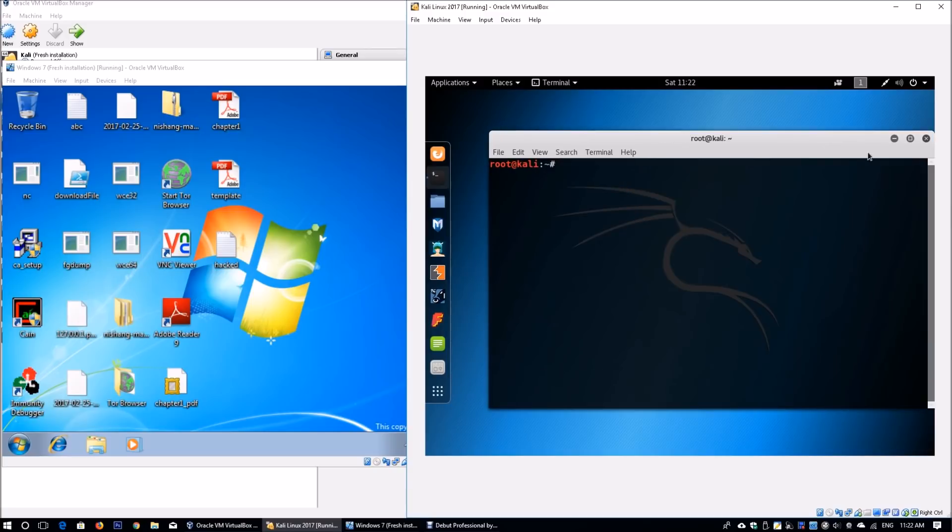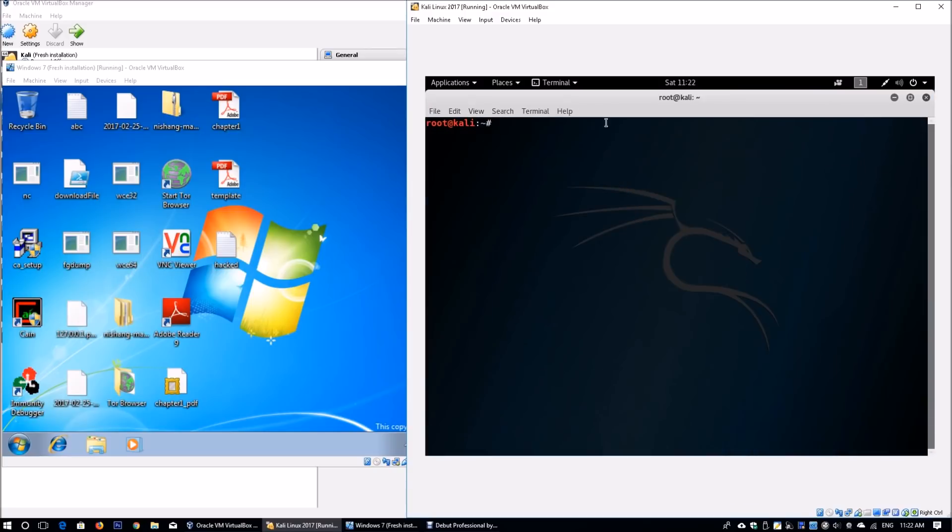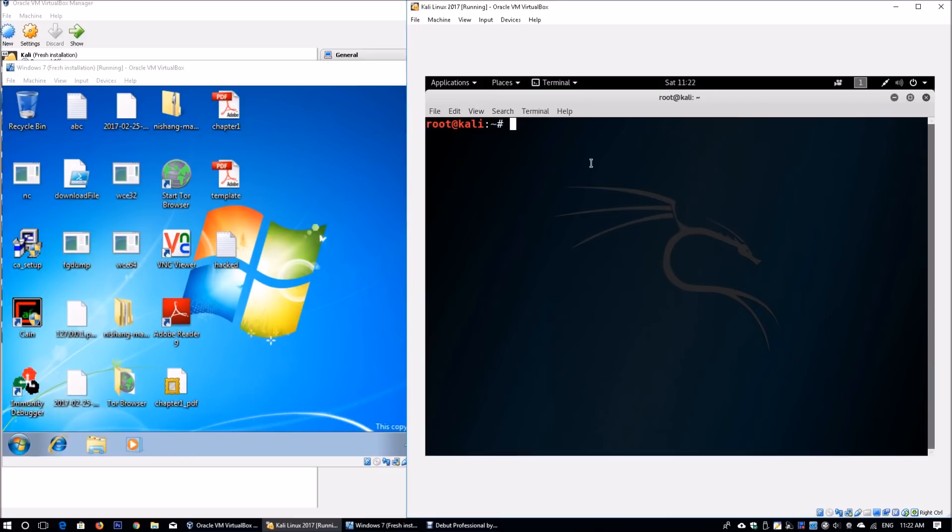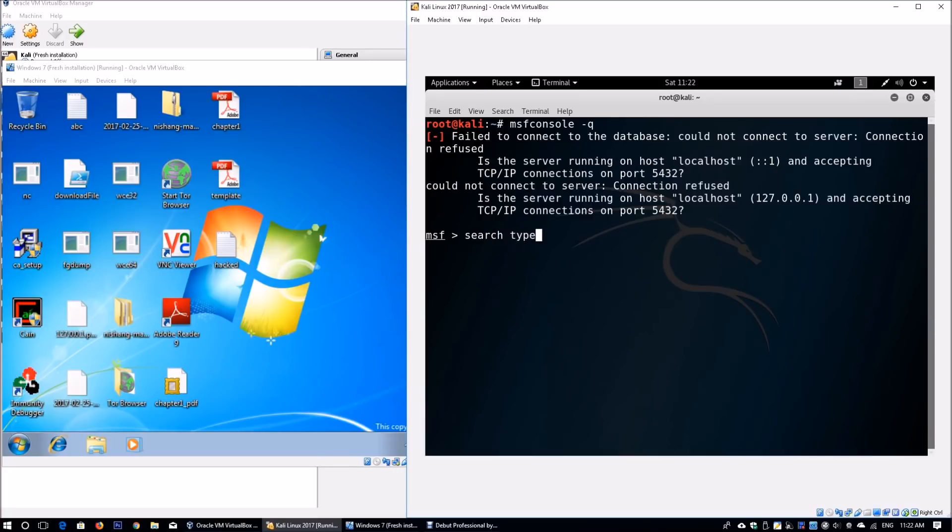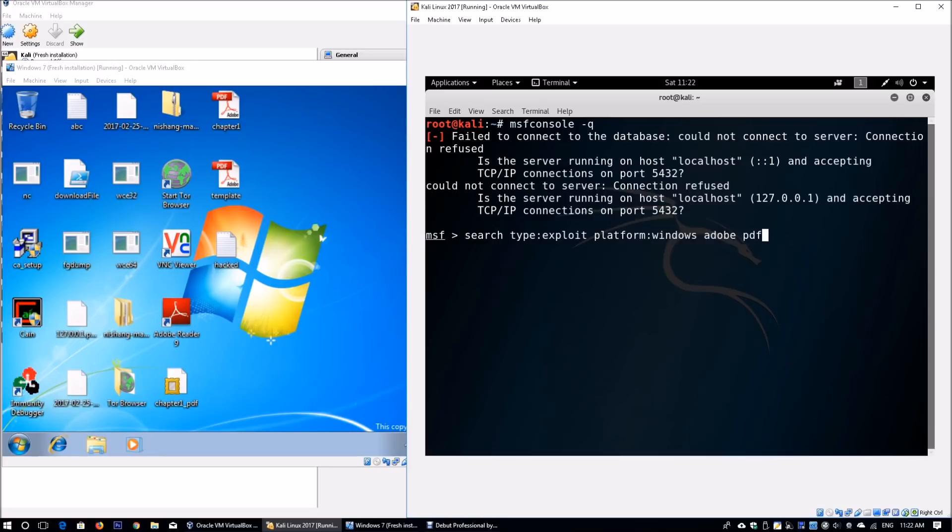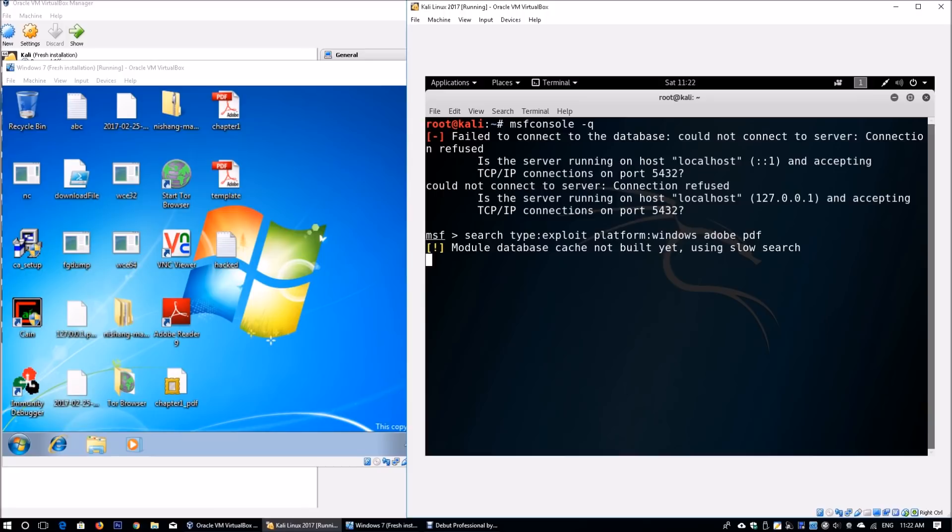We're going to zoom in so it's easier to see. You launch msfconsole -q, which will silently open our Metasploit Framework console. Once we're in msf, enter search, look for type exploit, and platform Windows that we're targeting against, which is the majority of endpoints using this operating system.